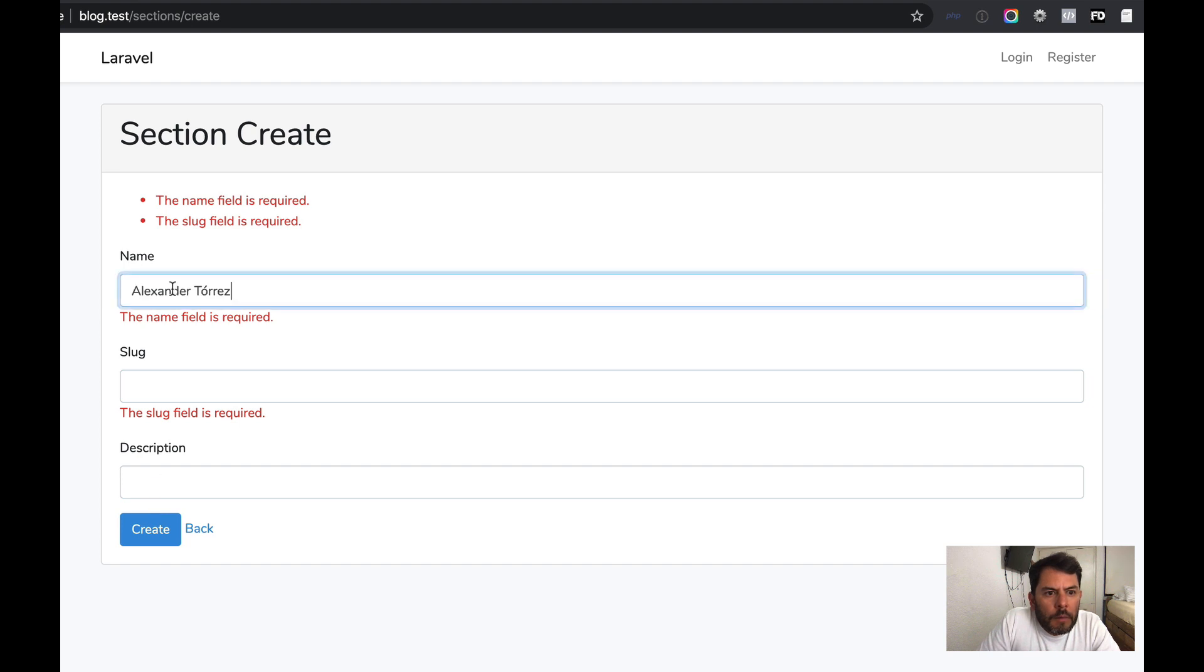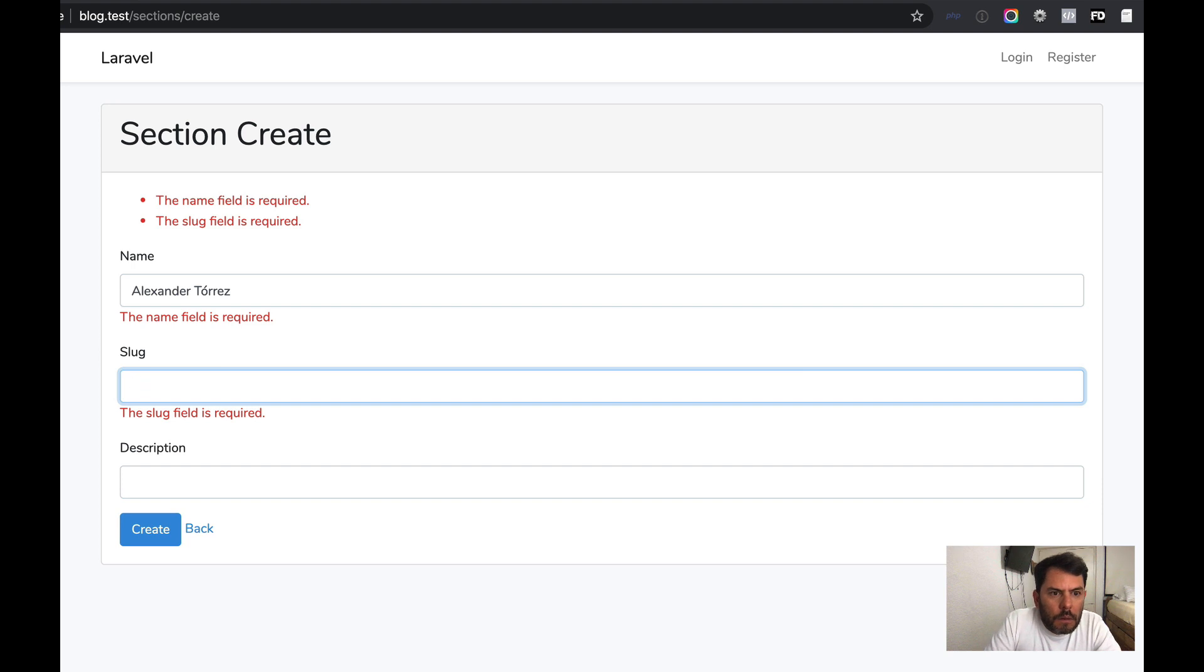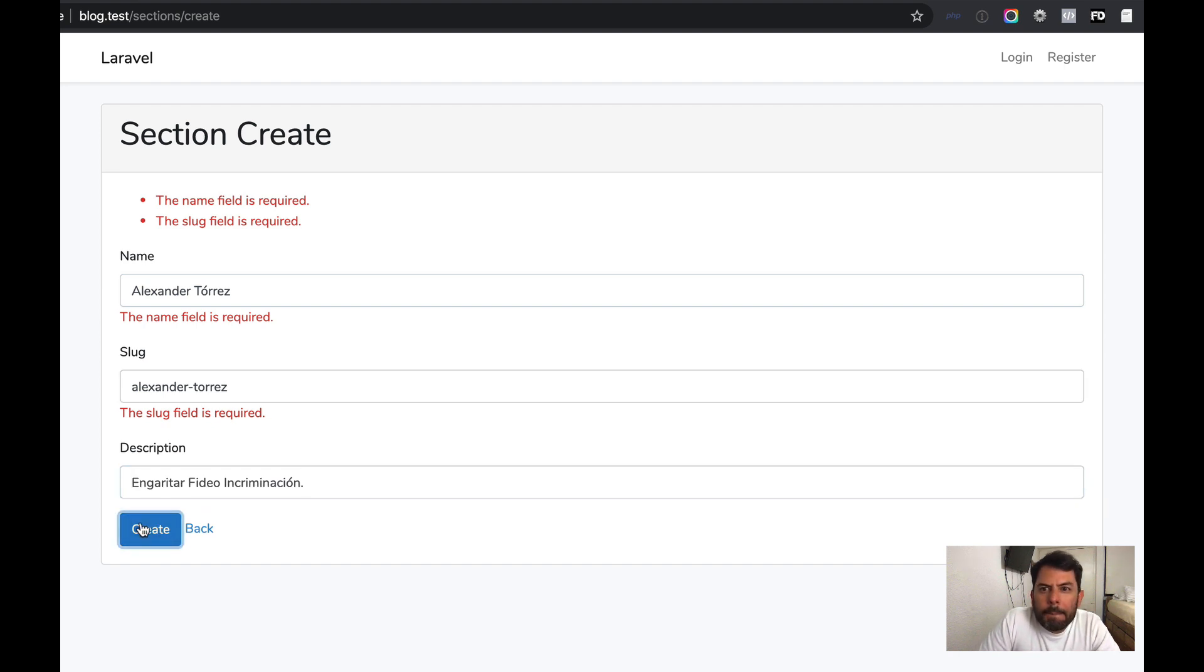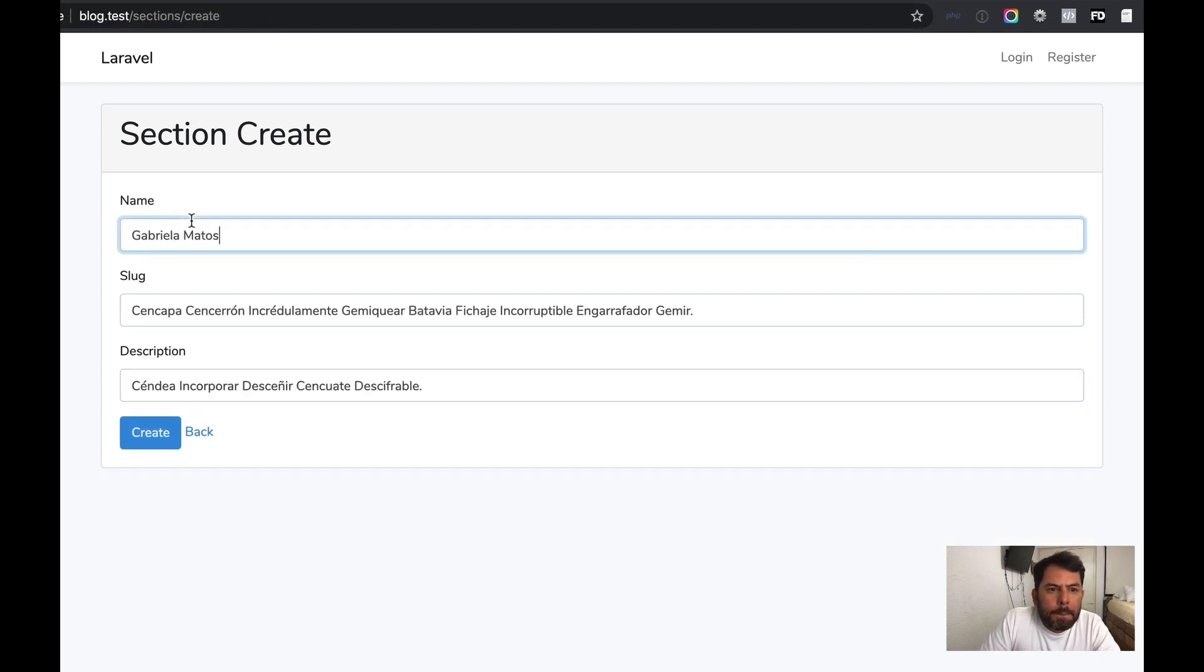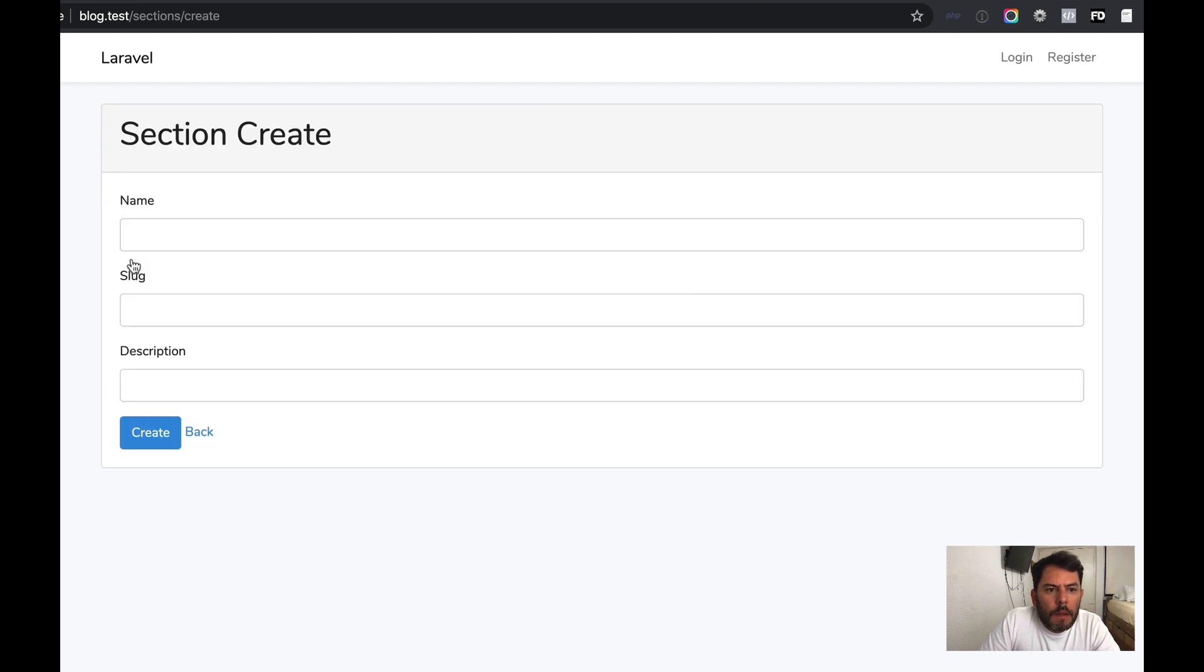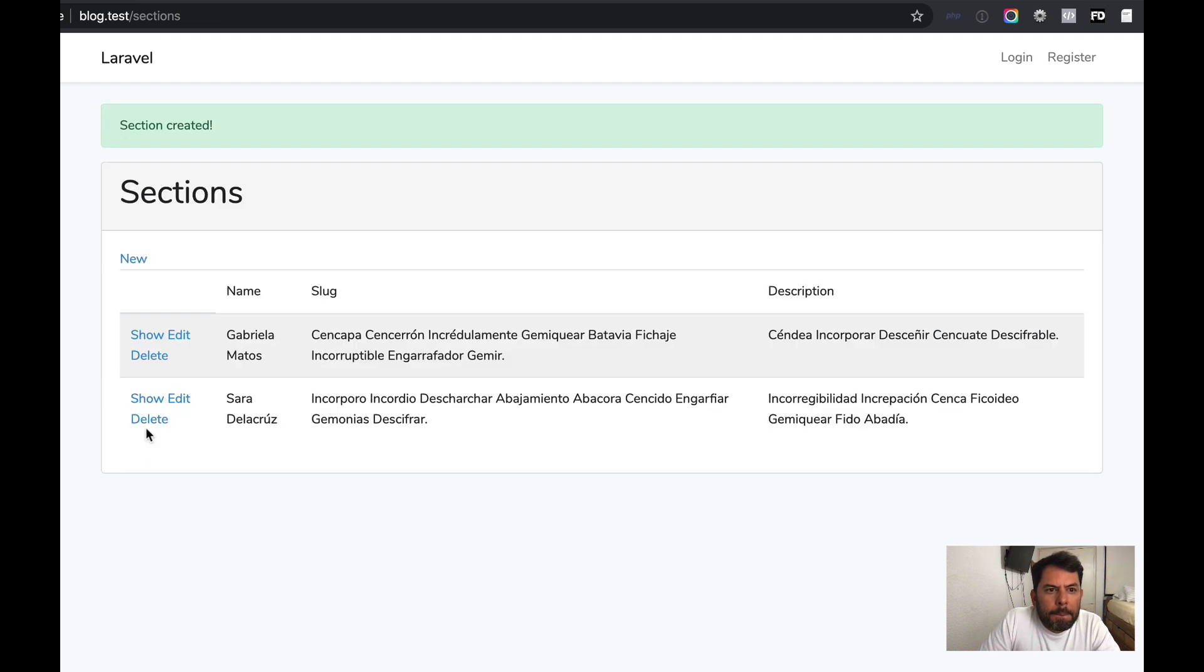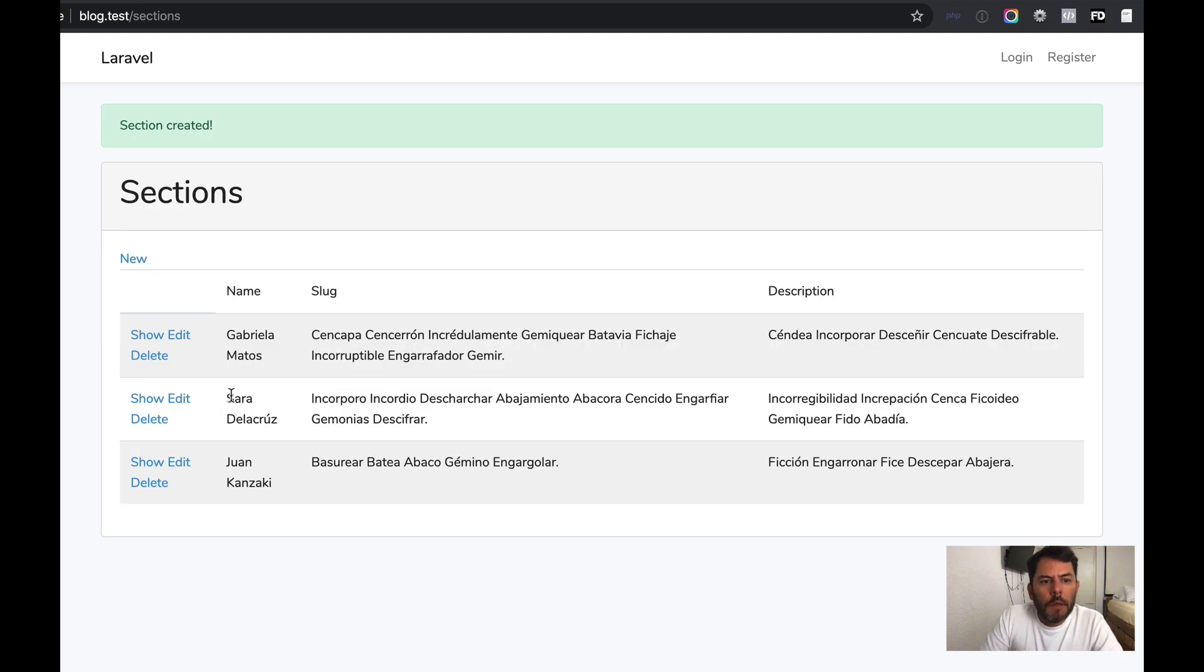Let me fill name, slug. Description. Create. It's not creating. Let me see what's going on. Create it. Another one. Create it. Another one. Now we have three.